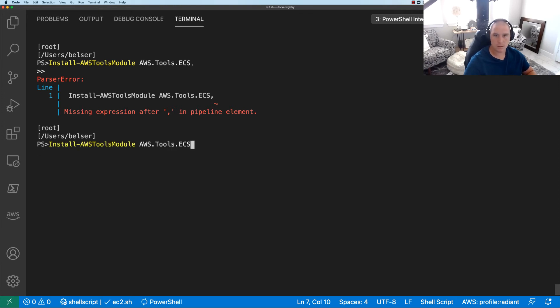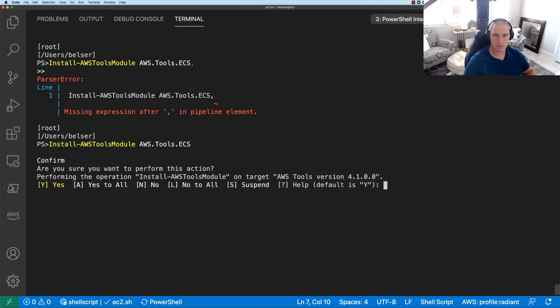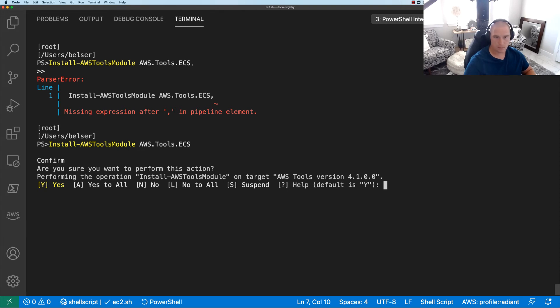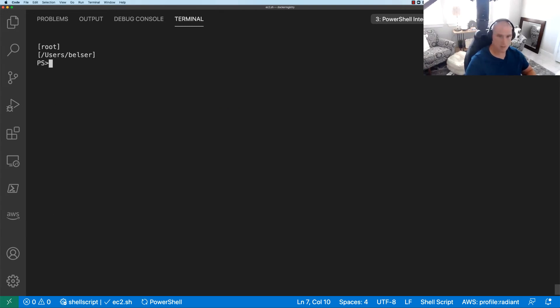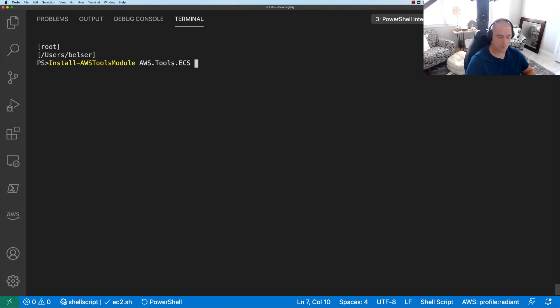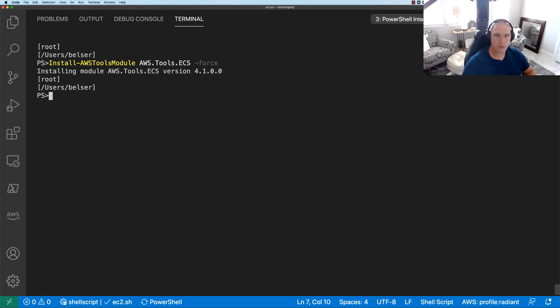Okay, what? Oh, there's a period there. Sorry, so we'll hit cancel here. Clear that. All right, so we're gonna say -force. We know we're doing. At least we think we do. Okay, so now it appears that it's installed that module.